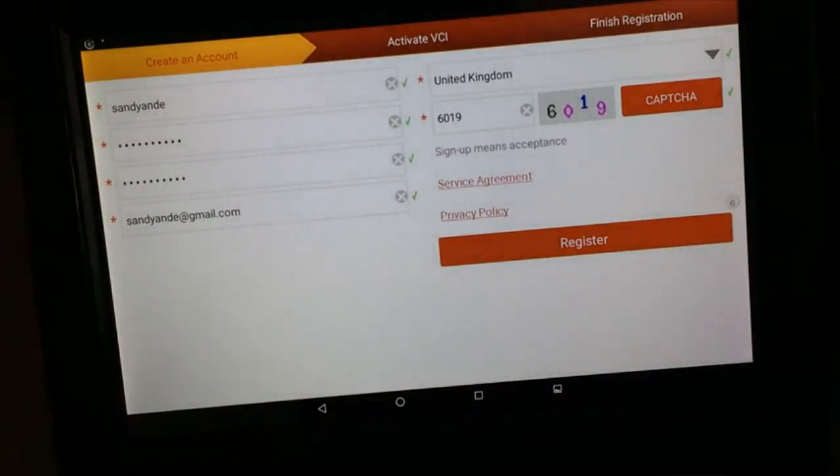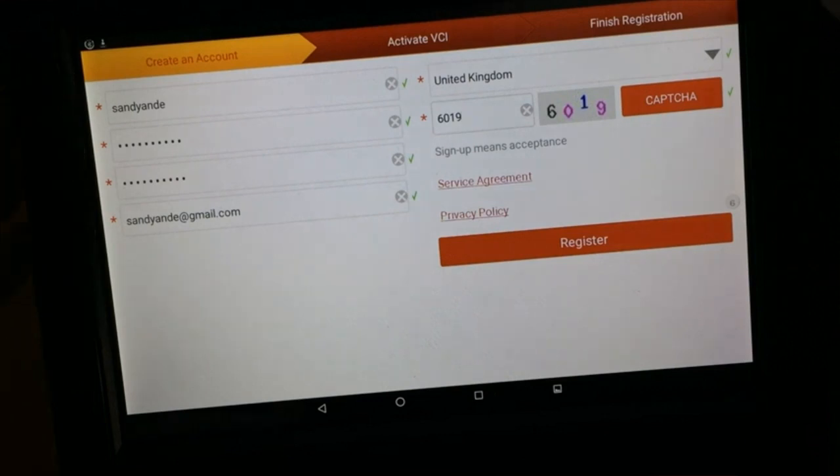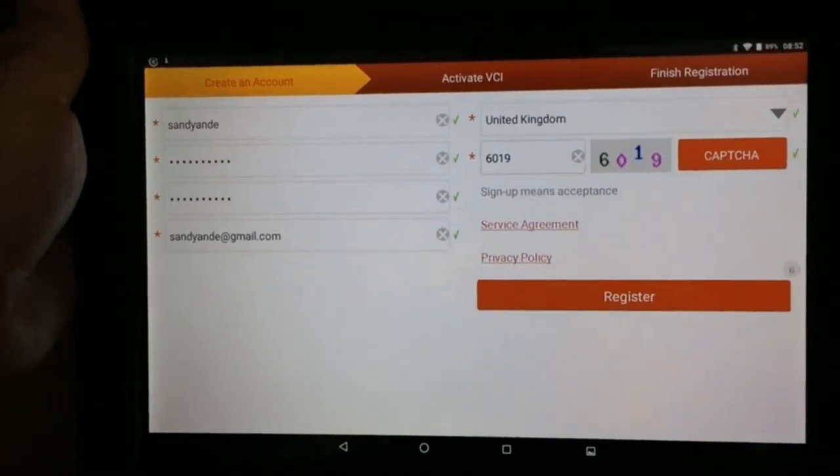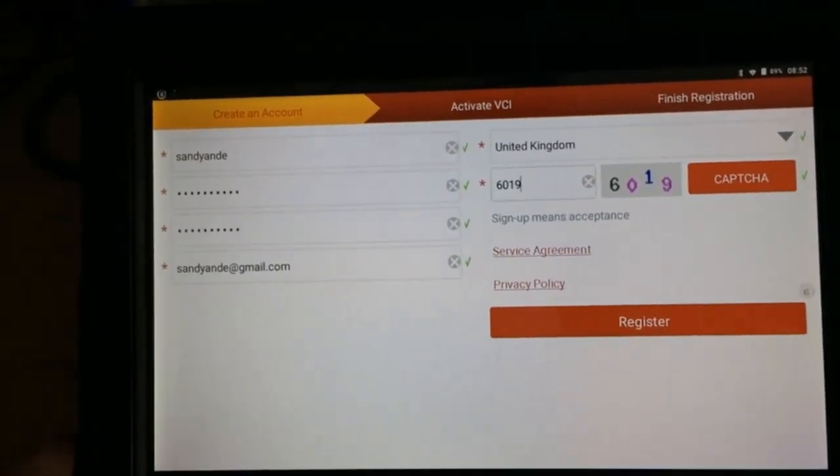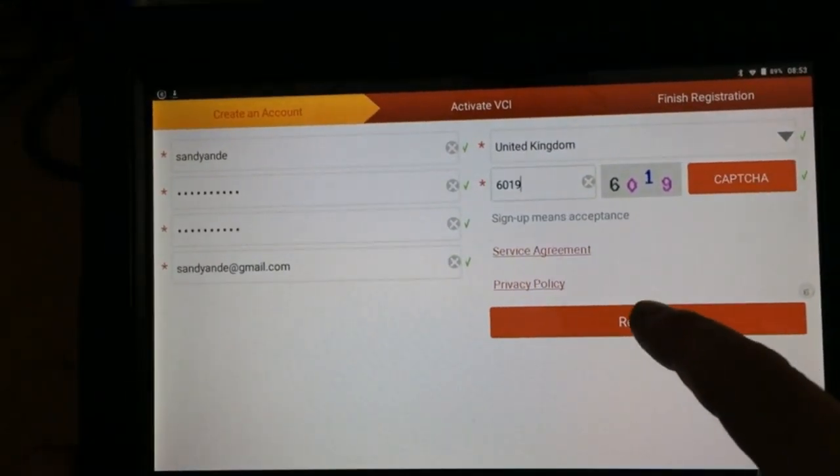So I think that'll do the business. I've got all my details. I'll straighten this camera off. I'll straighten the tablet up a bit, so we'll just go register.